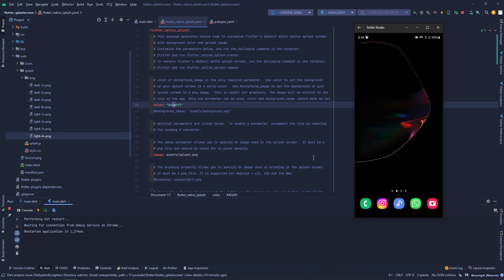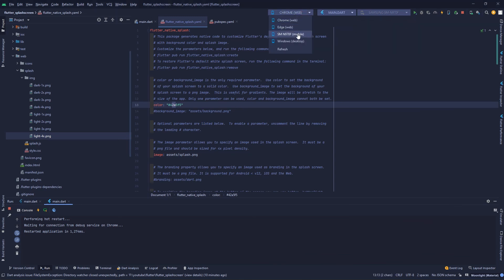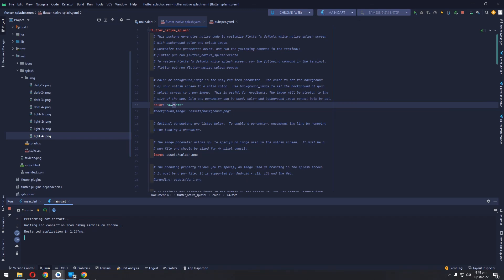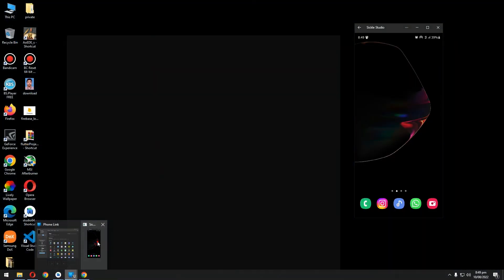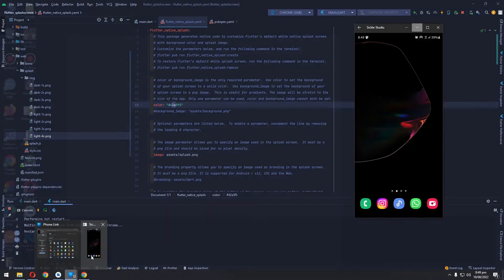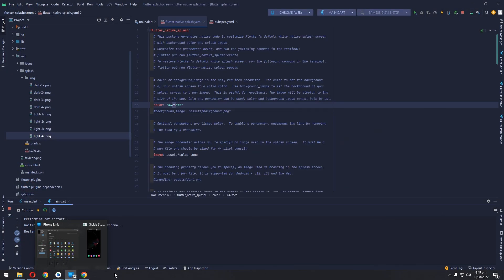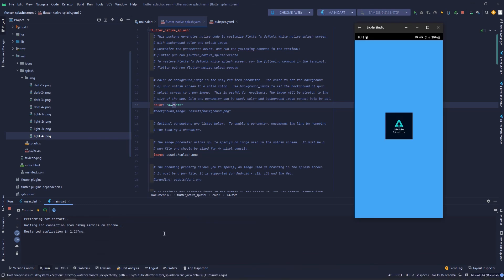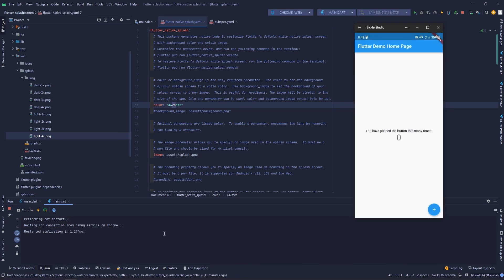In our mobile app I want to do the same. Let me open my app on my phone and show you. It has shown the splash screen and then it shows the UI of our app.